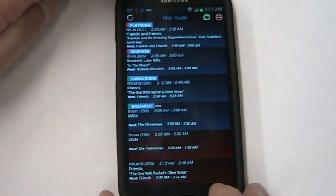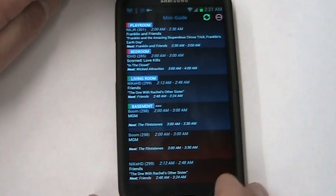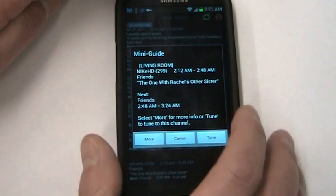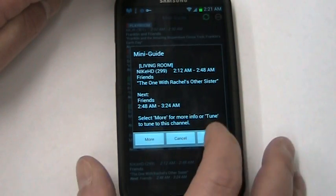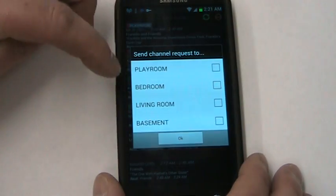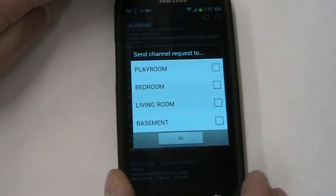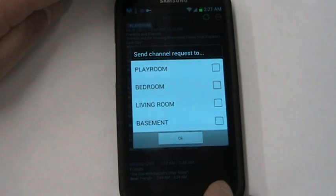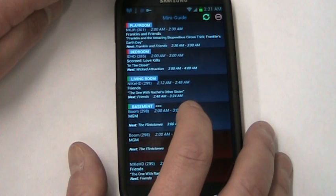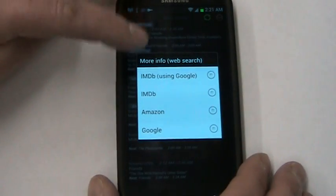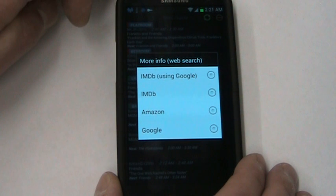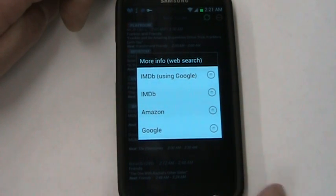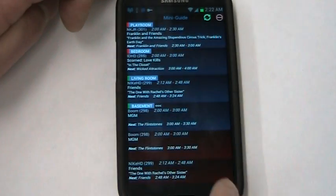Another option you have is you can long press on an entry. It brings up a little bit of information and you can tune it to any receiver or all the receivers. You don't have to just tune it to the one that you're currently on. Another option in the pro version - you can hit more and you can do a web search or a search in the IMDB app if you happen to have it installed, and you can see a little bit more information about the show that you're watching or the show that's listed here in the guide.